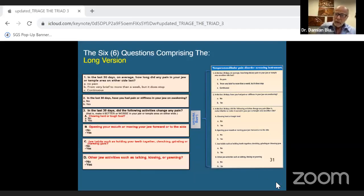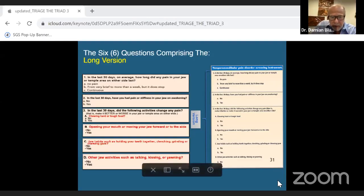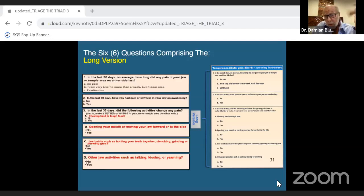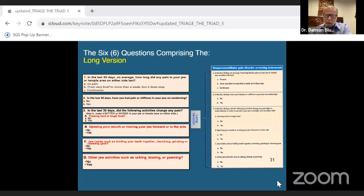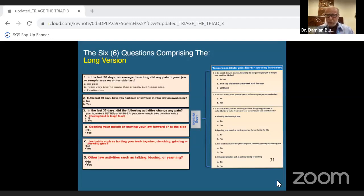You can use the three-question or six-question survey. For example, question 3B asks: 'In the last 30 days, did the following activities change any pain — meaning make it better, worse, or no different? Opening your mouth and moving your jaw forward or to the side.' It's either yes or no. Remember: in the six-question version, anything over three indicates underlying TMD issues, which may exist alongside an OSA issue.